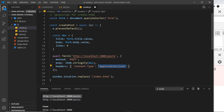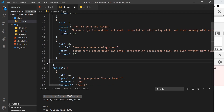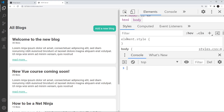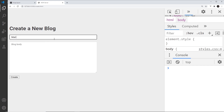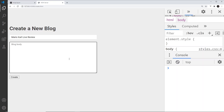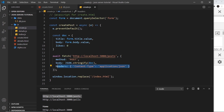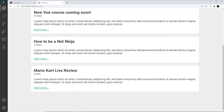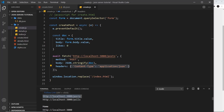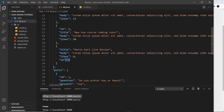I think the problem is that I haven't added the headers property. We have to say headers with content-type set to application/json to tell the server we're sending JSON. After adding that, I delete the incomplete record, go back to Add New Blog, fill in the title and body again, click create — and now it's working. That was a schoolboy error. So that's how we send a POST request to add new data to the database file.